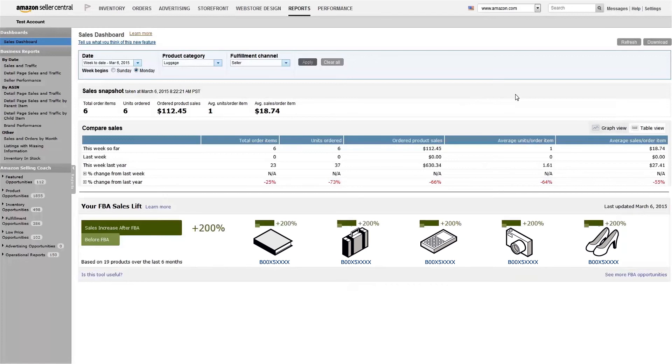Keep in mind that all of this data can be exported to Excel by clicking the Download button. To ensure you have the latest data, just click Refresh.